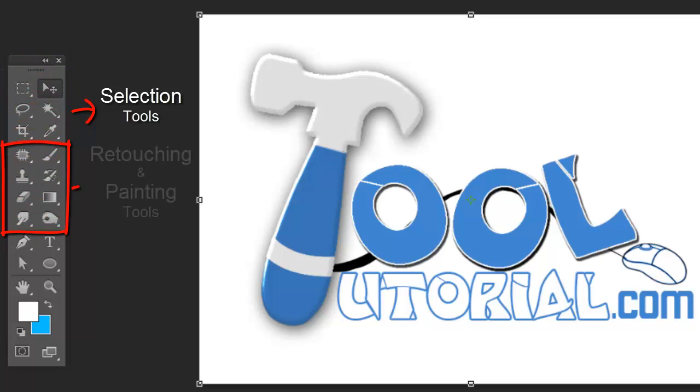Retouching and painting tools include brush, eraser, and gradient tools, which are useful for making graphics and digital paintings.